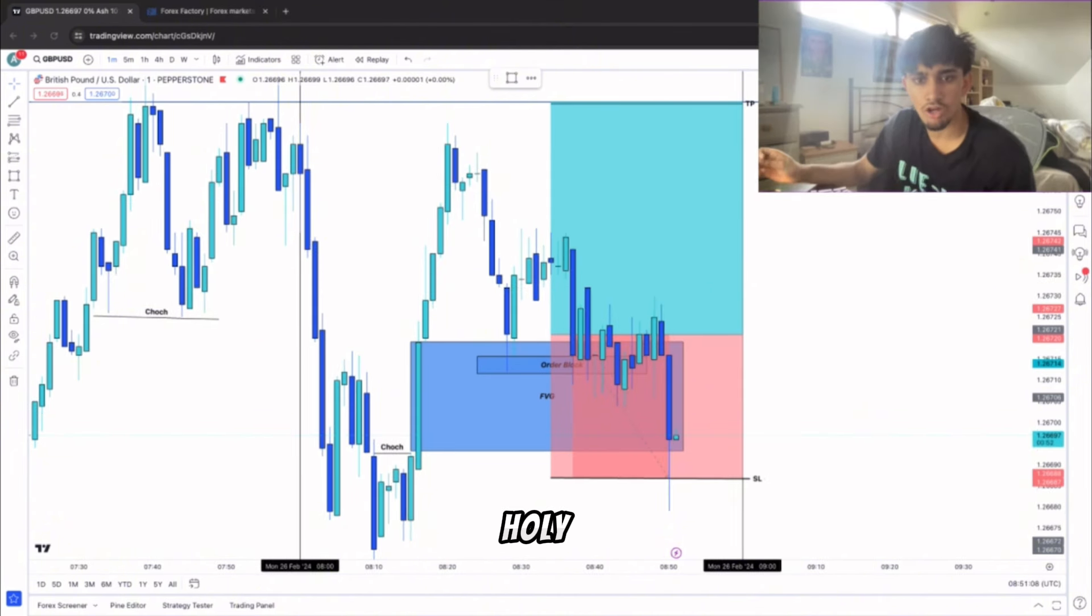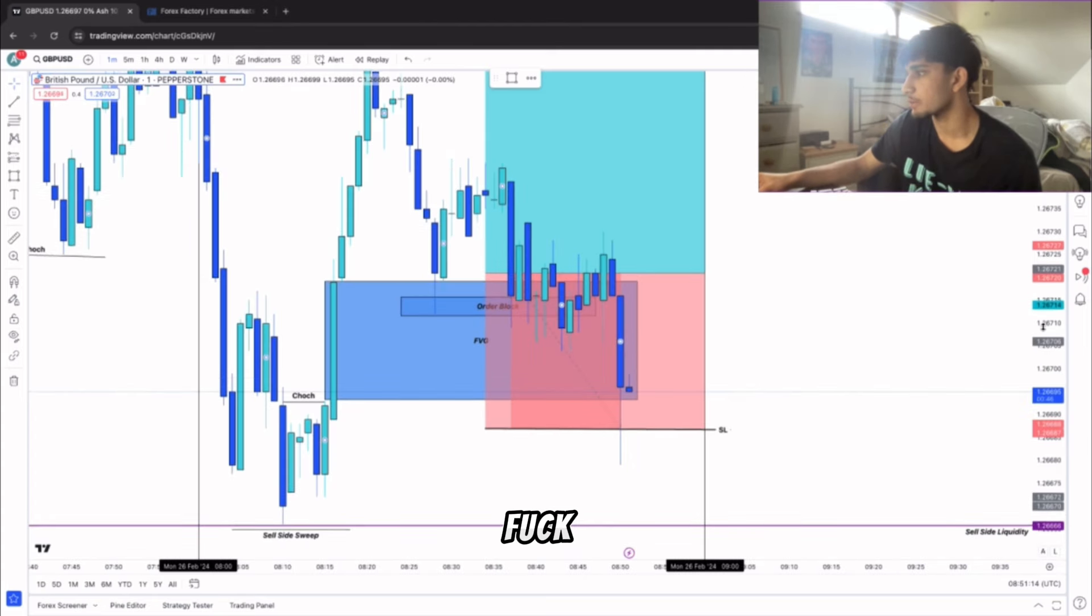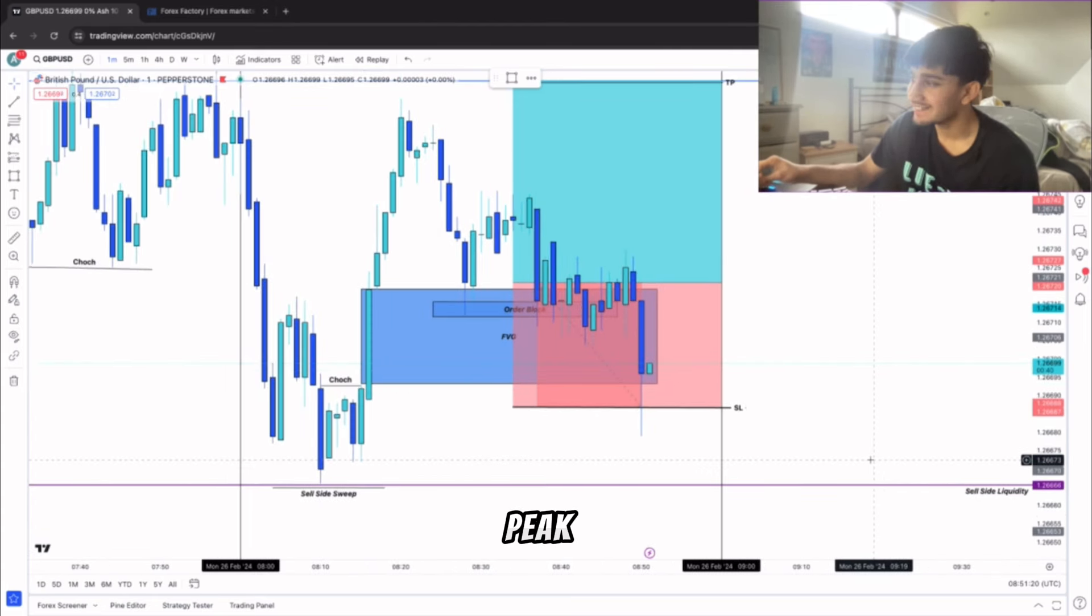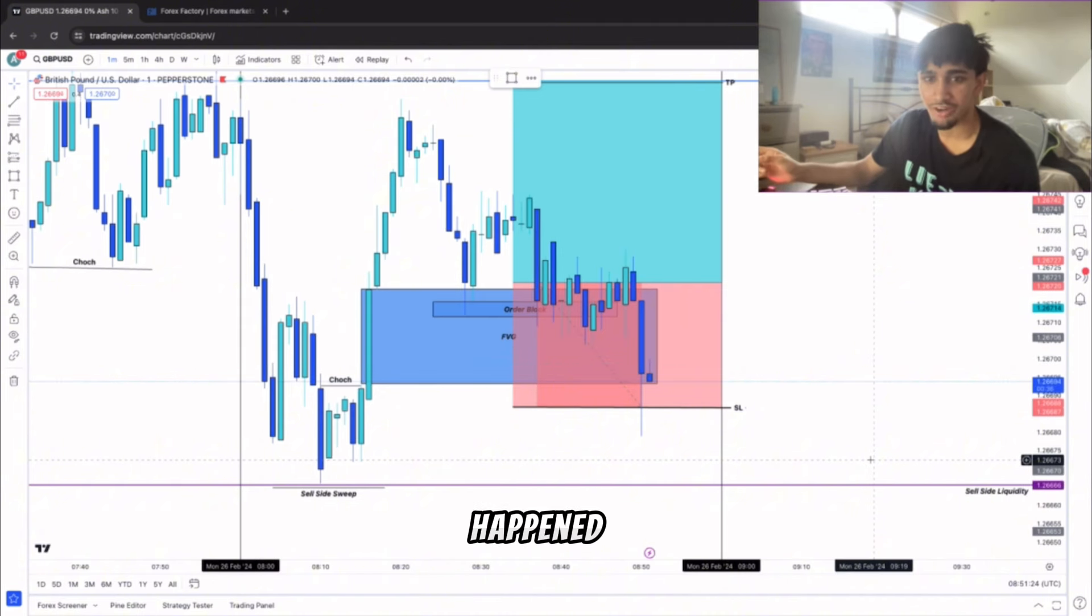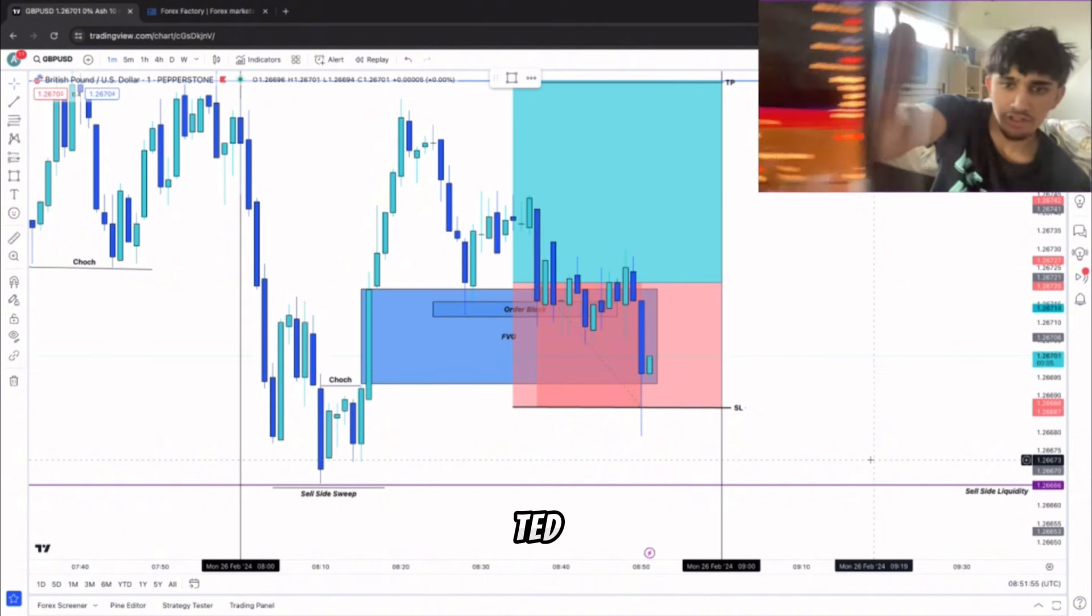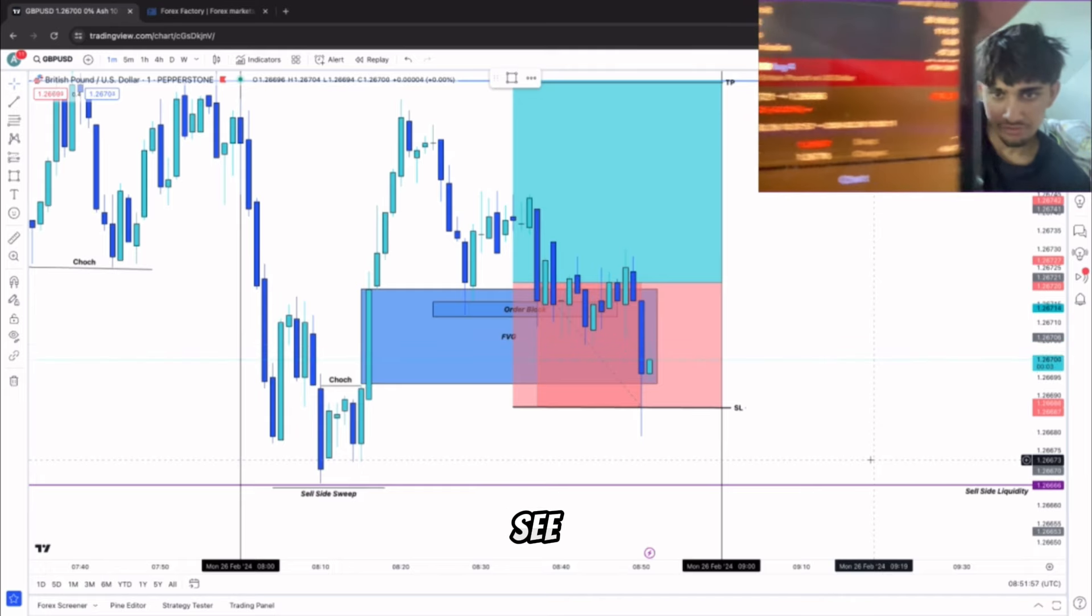Holy mother of Jesus, what the fuck just happened? That was peak I can't lie. I came back to my seat and that shit just happened right in front of my face. Minus 110 right there boys as you can see.